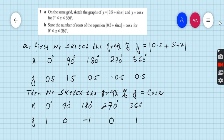First, we have to make the table of y is equal to |0.5 + sin x|. Take your calculator: write 0.5 + sin 0, you will get 0.5. Then 0.5 + sin 90, you will get 1.5, and so on. For 360 degrees, 0.5 + sin 360, you will get 0.5.